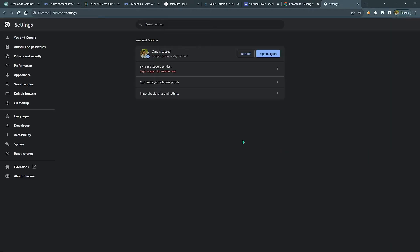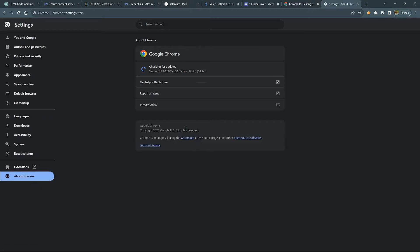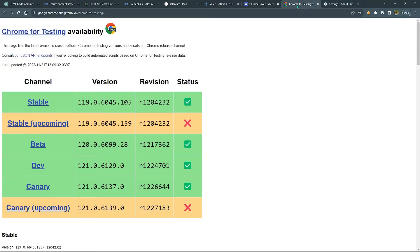Go to Chrome settings, open the About Chrome section, and check your Chrome version. Then download a stable ChromeDriver version that matches your Chrome version.